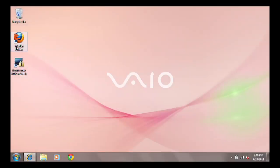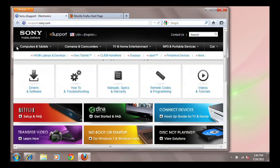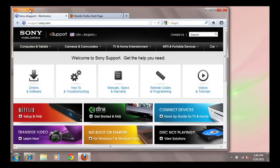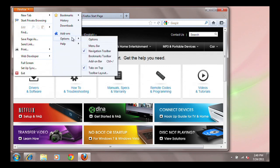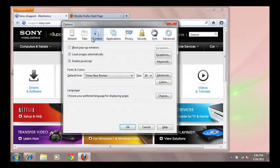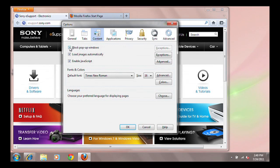If you are using Firefox, click the orange Firefox button in the top left side of the browser. Select Options. Click on the Content icon. Place a check mark in the Block Pop-ups option.